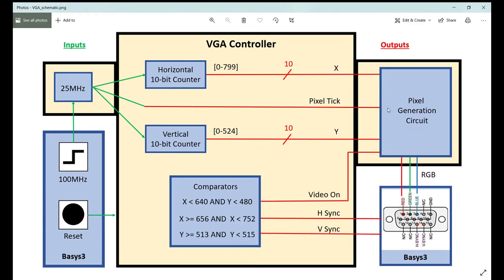The other parts of a VGA controller are comparators for those three signals. When X is less than 640 (0 to 639) and Y is 0 to 479, we're in the display area and the video-on signal comes out of our controller. The h-sync and v-sync areas correspond to values within the retrace area.